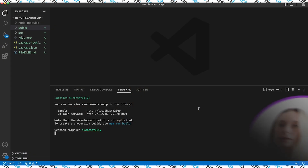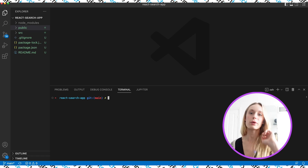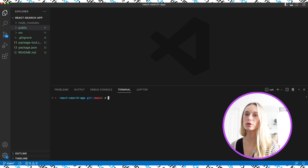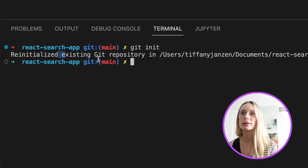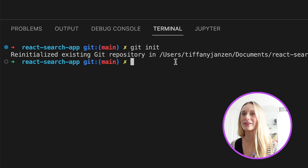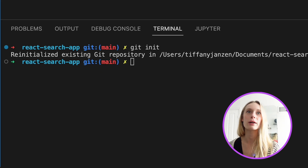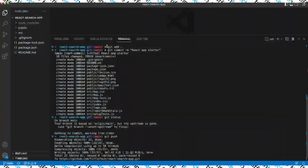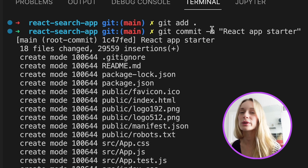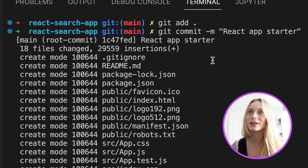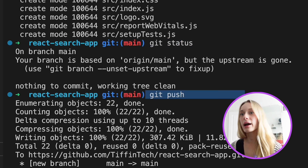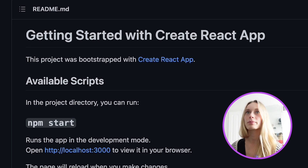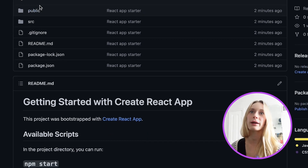Now let's stop this from running for a minute. A lot of this video, as I mentioned, I want to focus around Git as well and documentation. So let's do git init to create a new repository. I already had this repository - if you don't, do git init and it will create it. We can see the .git file in our React search app. I did git add to add all the files, then git commit with the message 'React app starter.' Then I checked git status and did git push. Now if we click the link, it will send us to the commit we just made and we can see all of our files are here.